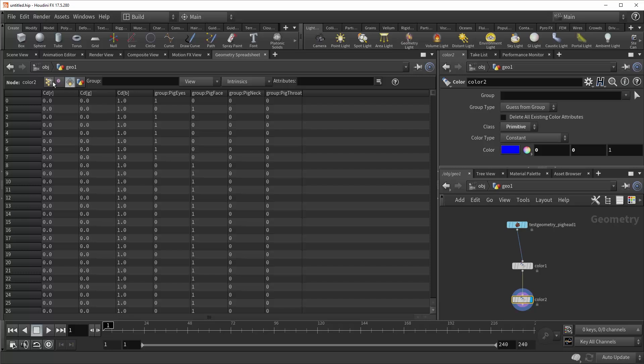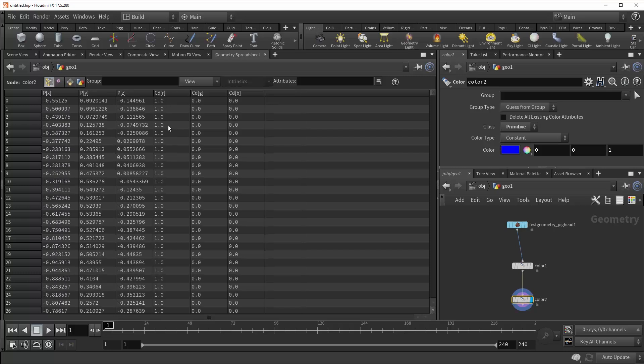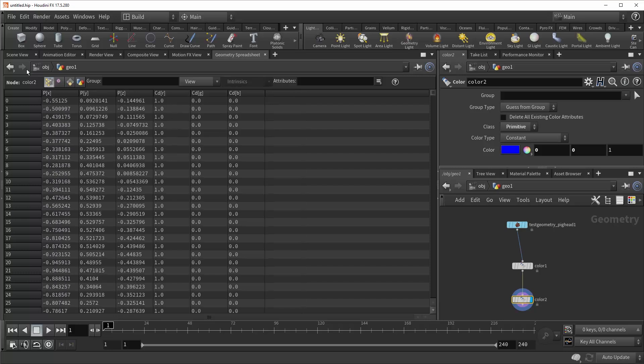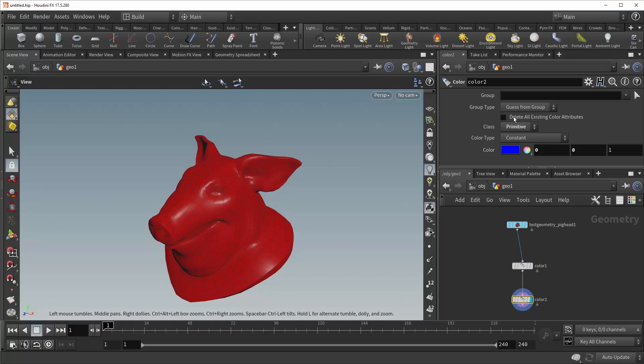it is in fact being overridden by the color red that we earlier applied to the points. So rather than backtrack up the pipeline and find the offending color node and bypass it, you can simply check this box, and it will keep things nice and clean for you.